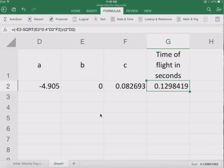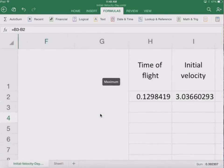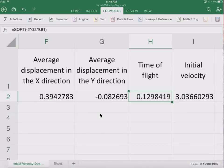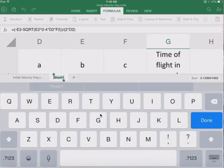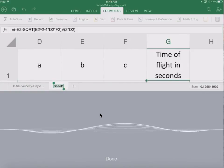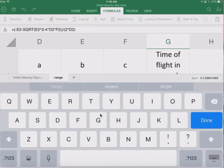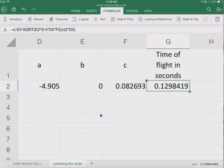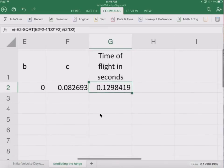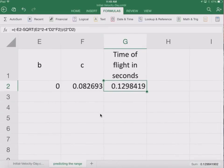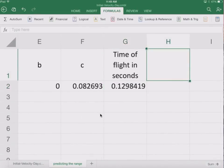Let's verify that. If we go back to our initial velocity page, we'll see that we have a time of flight right there, and it's very similar to this one. Let's go ahead and label this sheet — let's call this 'Predicting the Range.' So we have our predicting the range sheet with our time of flight.